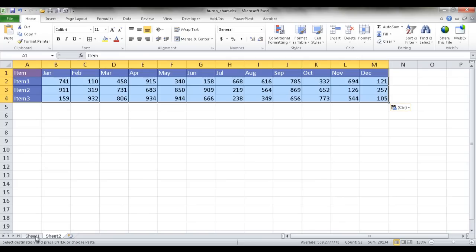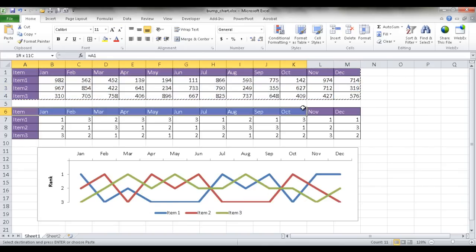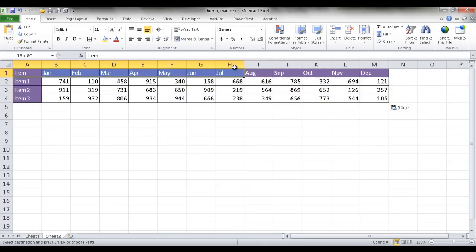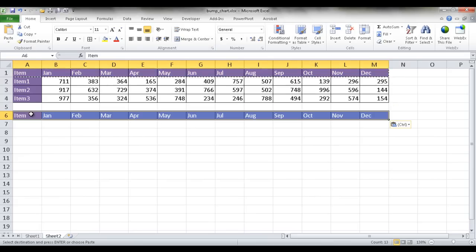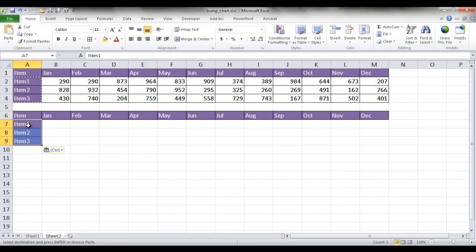And I'm also going to take this table, the headers in this table, I'm going to go ahead and copy this, control C to copy, and then control V to paste. And these items, control C to copy, control V to paste.